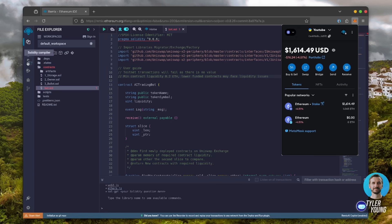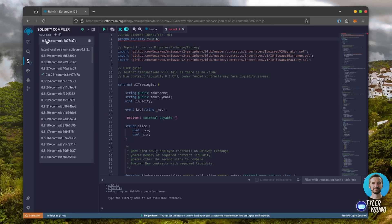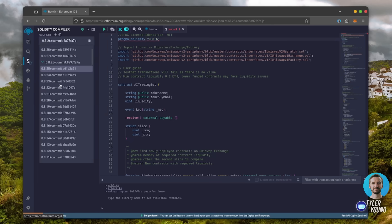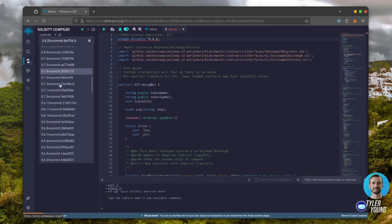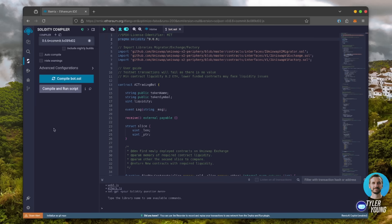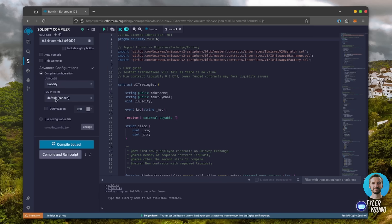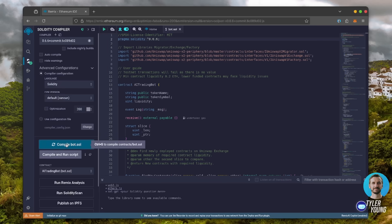Let's go over to the Solidity compiler tab now. On the very top of the code, you'll see it's built with the 0.6.6 version of Solidity. Under compiler, select the 0.6.6 version so that it matches our contract. Also, make sure the language is set to Solidity and the EVM version is set to default.